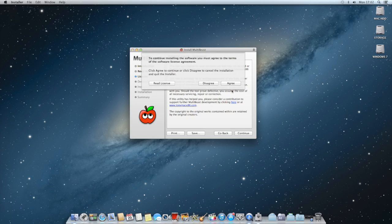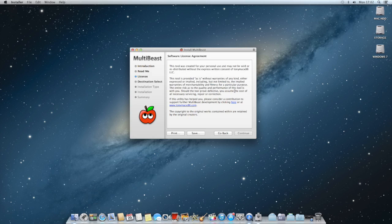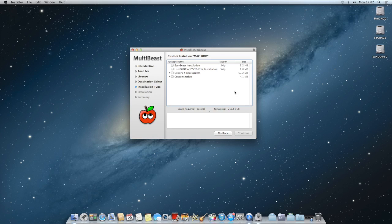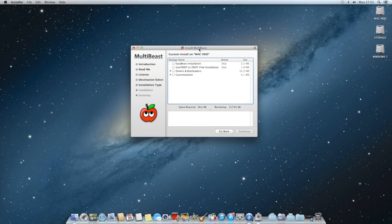Basically what MultiBeast is, is it's like the way the drivers are installed on the Hackintosh. If you know more about Hackintosh you'll know about kexts, which are basically manually installing kexts. That's basically like installing drivers manually. So what MultiBeast does is that it basically gets all the kexts and installs it for you. You just gotta tick boxes.